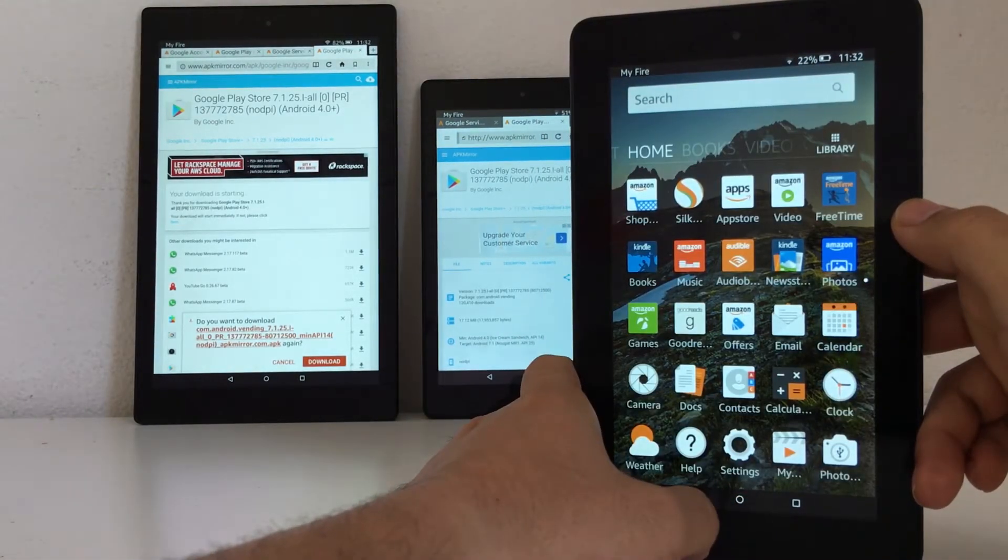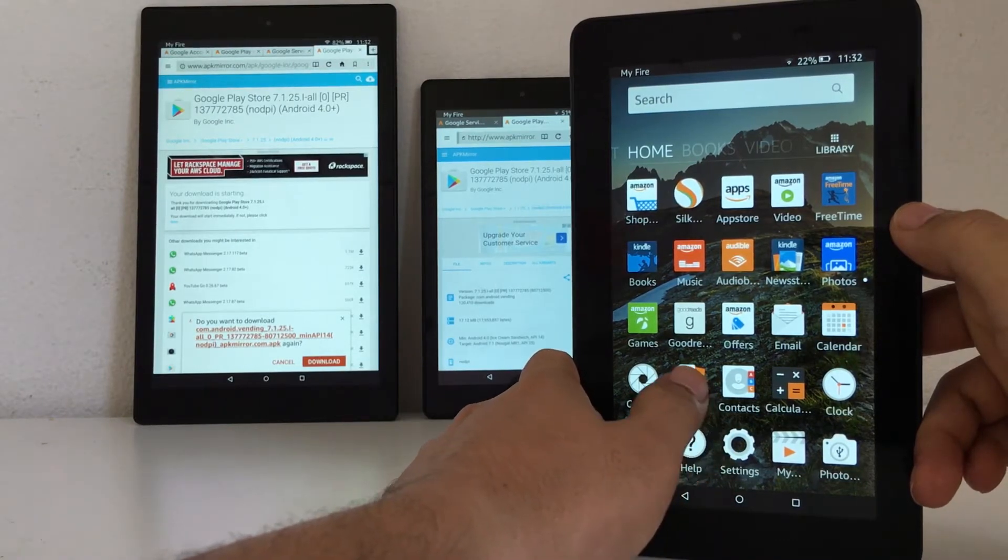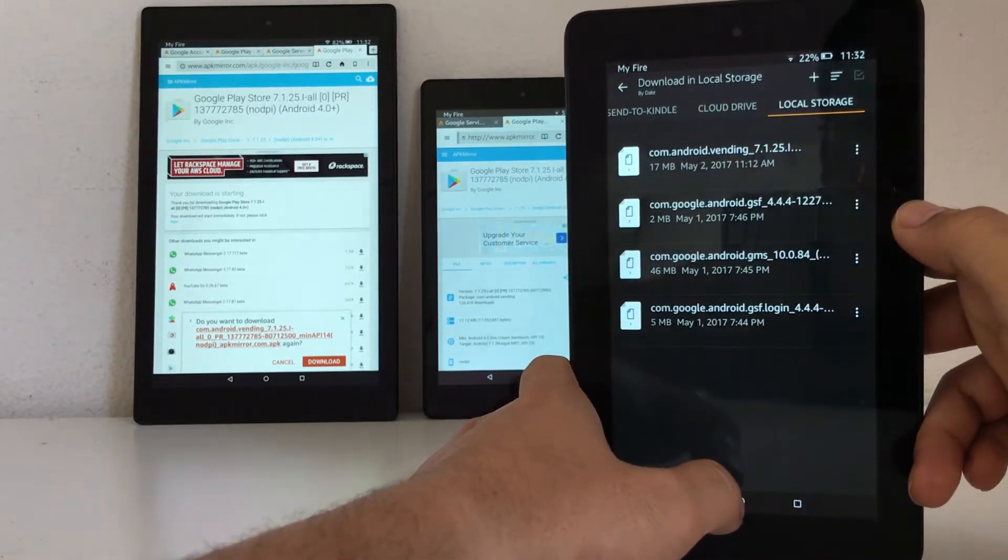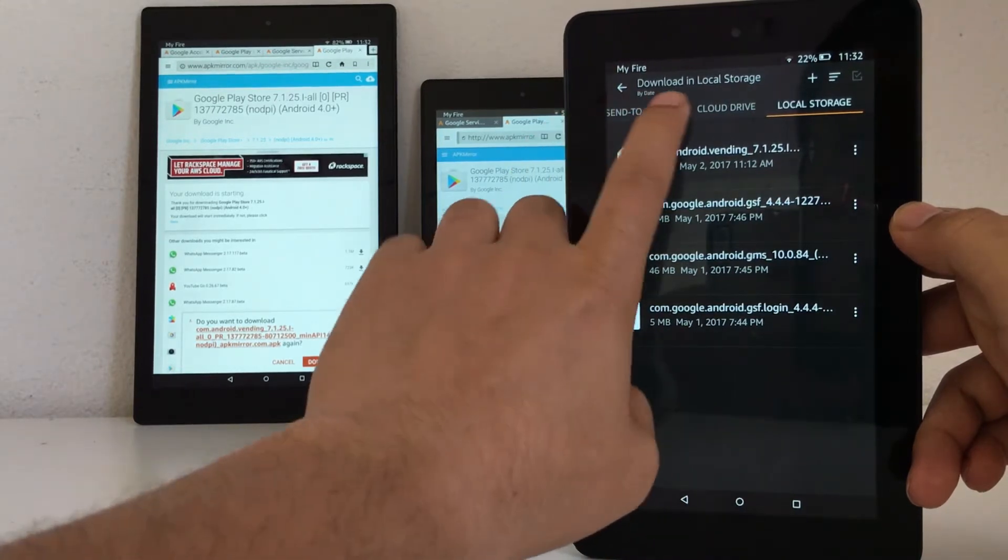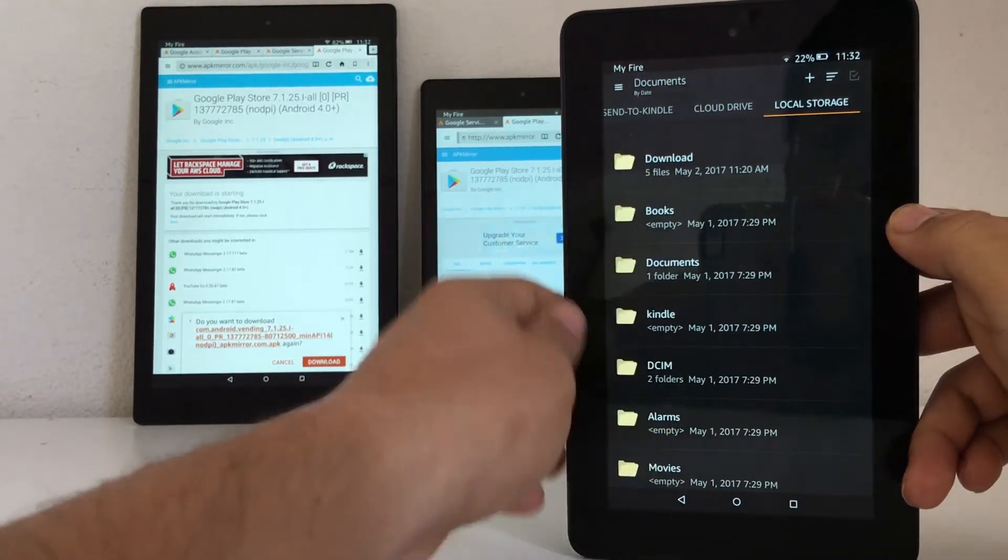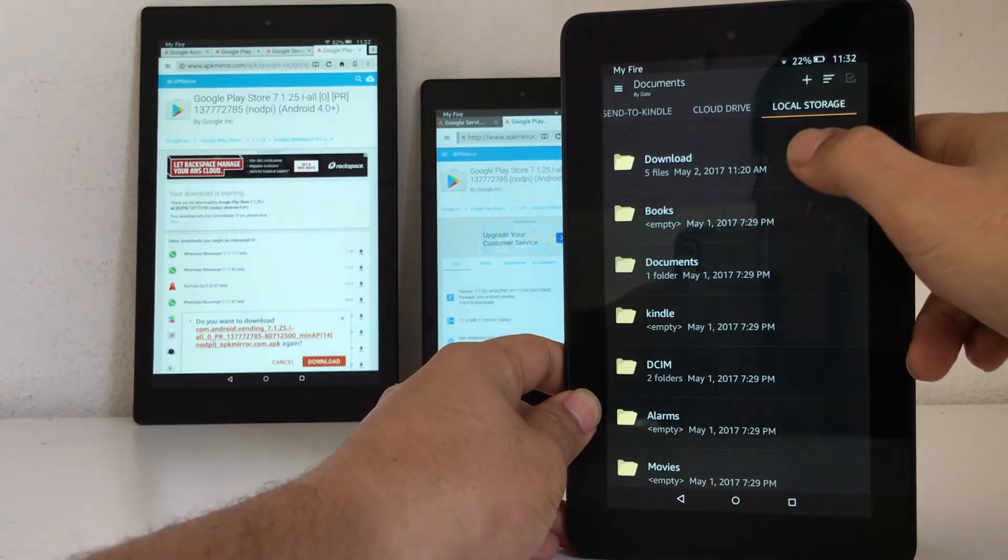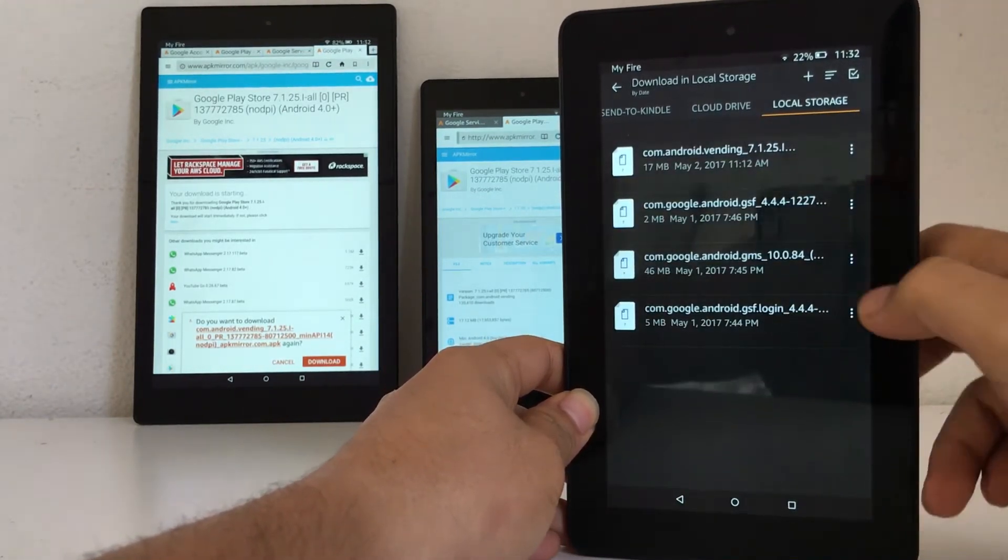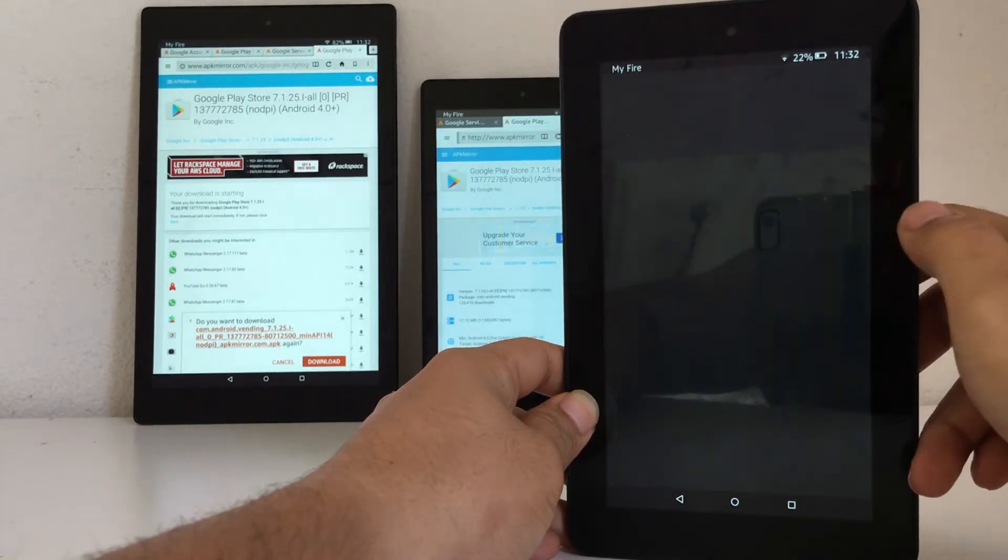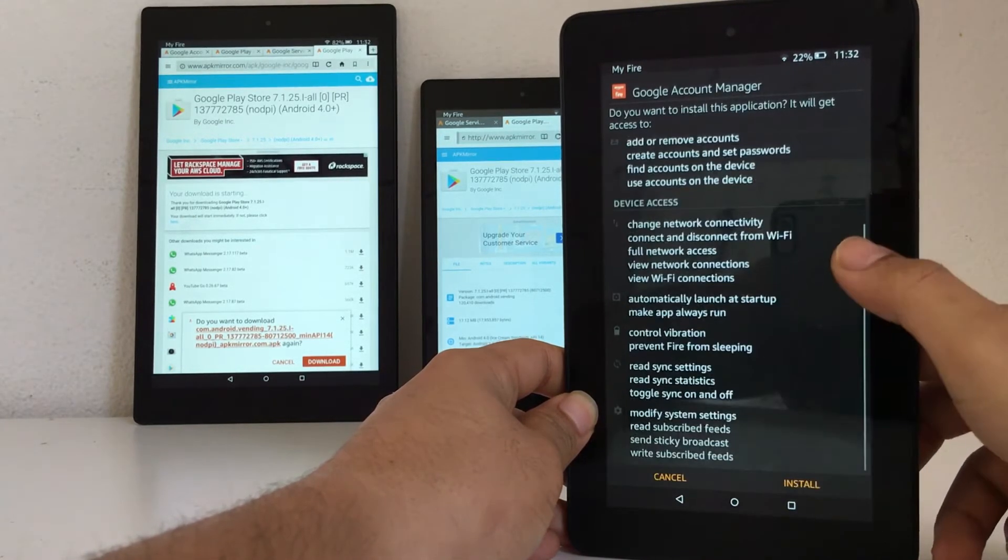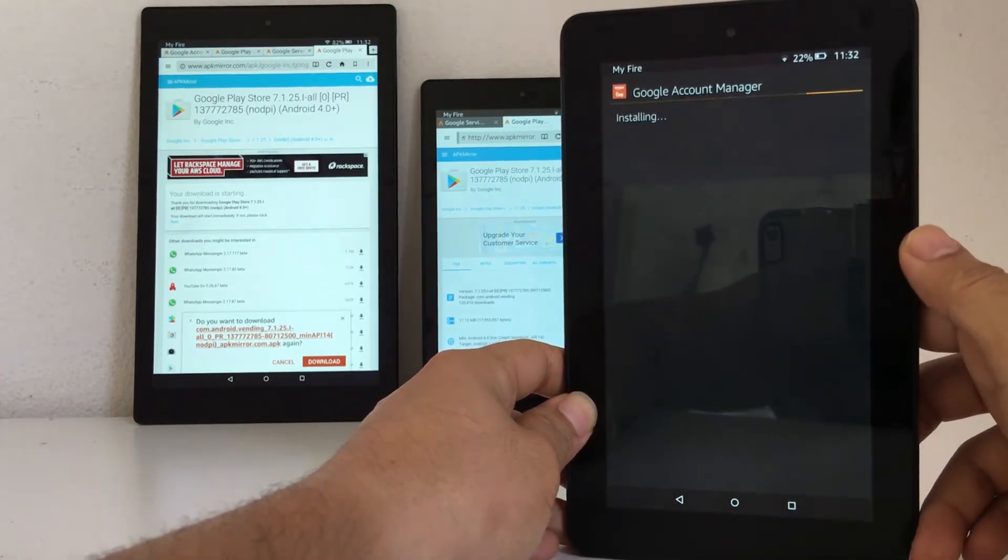We can go to Documents and you navigate to local storage, download folder. Here is the Google Account Manager. Install. Done.